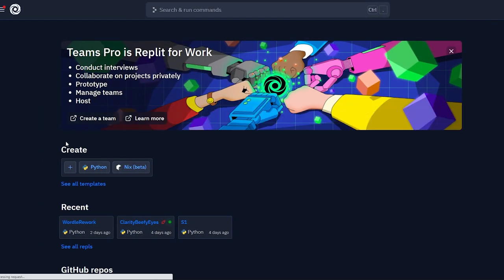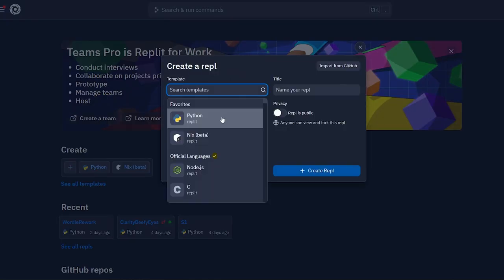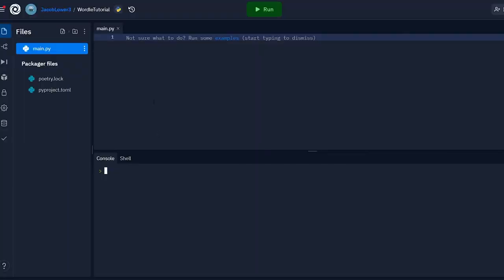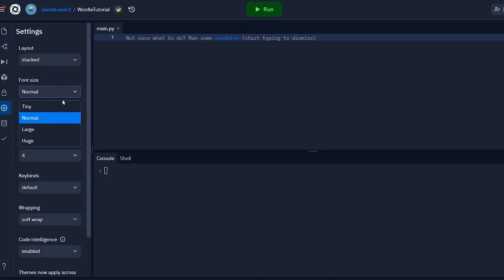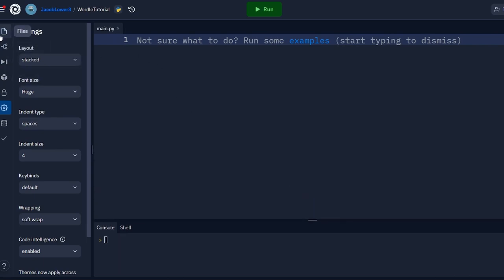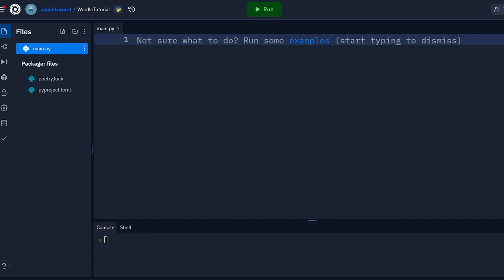If you haven't signed up for a Replit account, go ahead and do that — it's free and easy. You should come to a screen that looks like this. We're going to create a new REPL by hitting the little plus button. You could do this in any language after we're done, but we're going to use the Python REPL. I'm going to call it Wordle Tutorial. Once created, I'll change my font to huge so you can see it better.